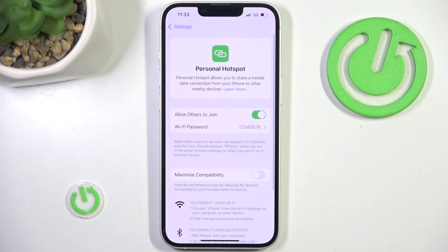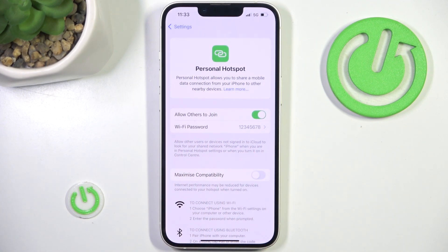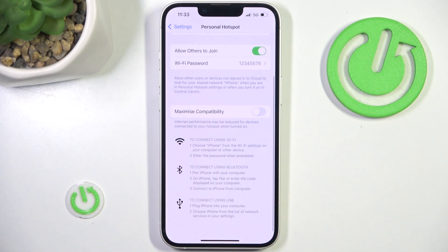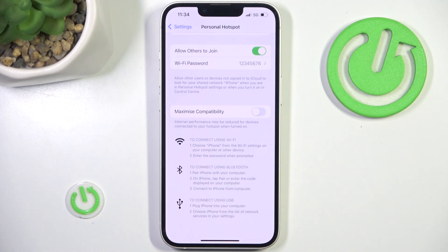Now we can change the password, we can allow others to join, we can also maximize compatibility, and we have a nice little tutorial of the personal hotspot.